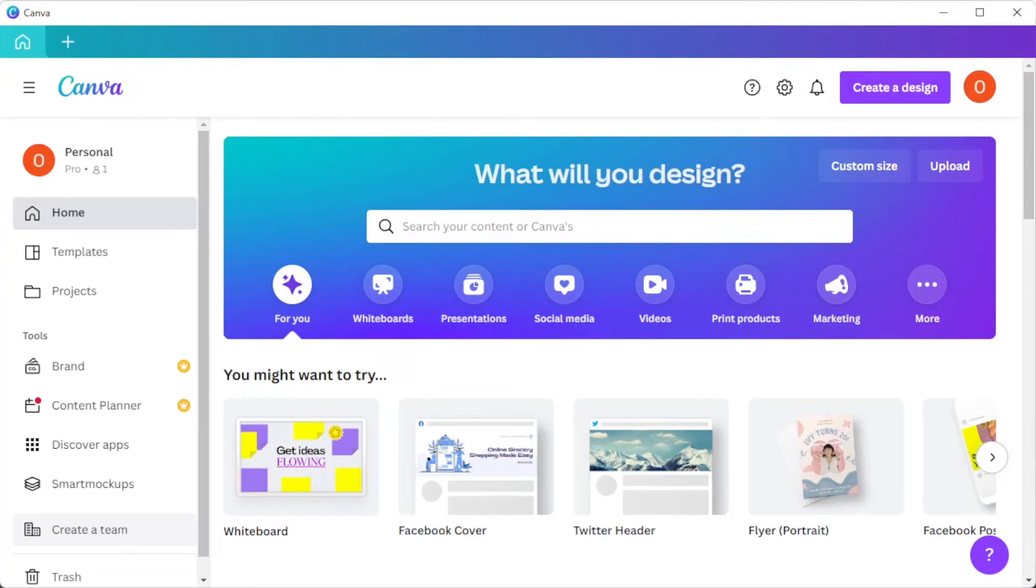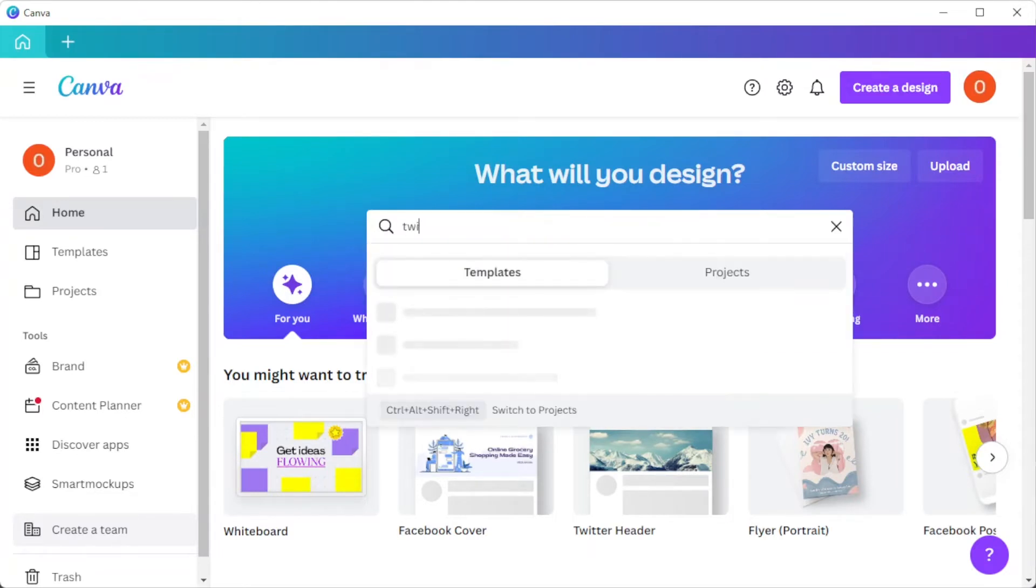First, open Canva, and in the search bar, type in the keyword Twitter post.